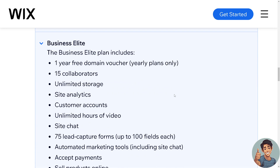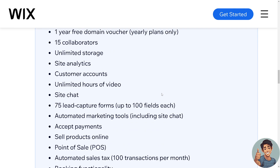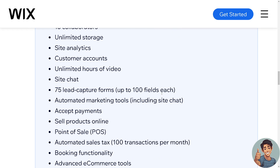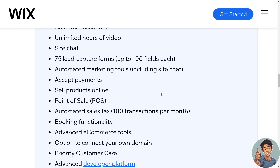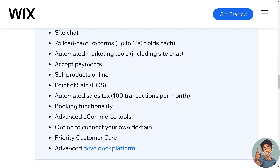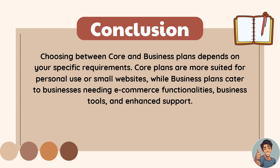The Business Elite plan includes a one-year free domain voucher on yearly plans, 15 collaborators, unlimited storage, site analytics, customer accounts, unlimited video hours, site chat, 75 lead capture forms with up to 100 fields each, automated marketing tools, accept payments, sell products online, POS, automated sales tax for 100 transactions per month, booking functionality, advanced e-commerce tools, connect your own domain, priority customer care, and an advanced developer platform.